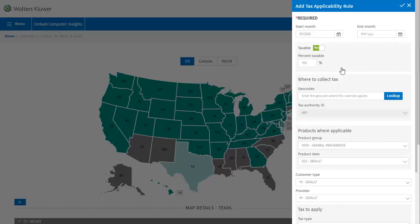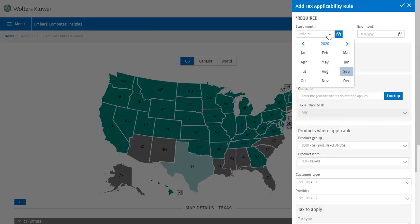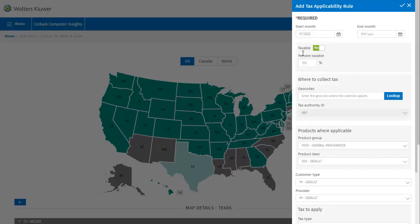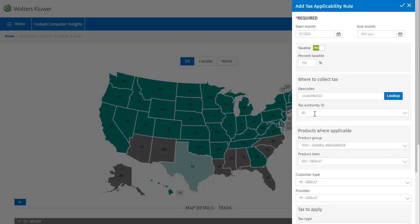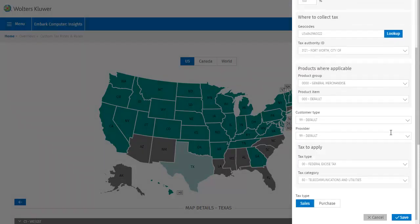This opens the add a tax applicability rule dialog, where I'm going to make selections for a rule that applies to the rate we already created. This rule is taxable, which we're going to leave at yes, and also the percentage taxable will be 100%. I'll use the same geocode from before. Here you can also select the products on which this tax will be collected, as well as the customer type and provider. The default product group is general merchandise, and I'll also leave product item, customer type, and provider at their default values. Then we just need to select the tax type and category.